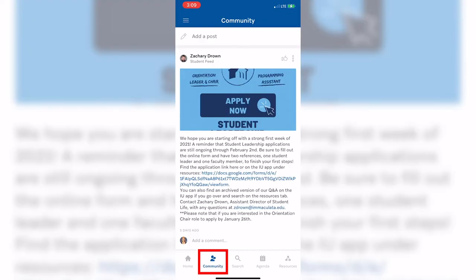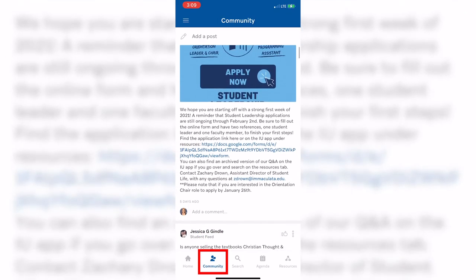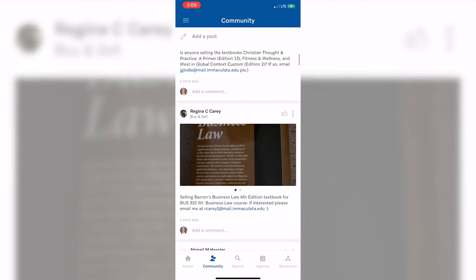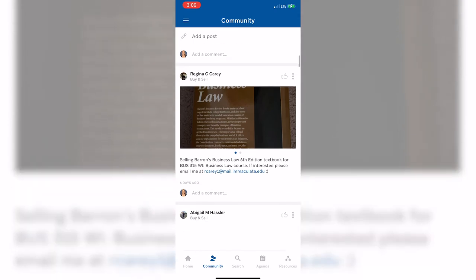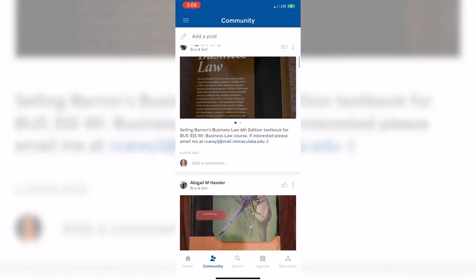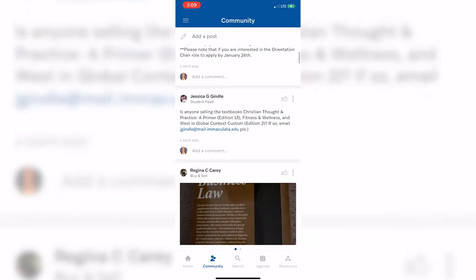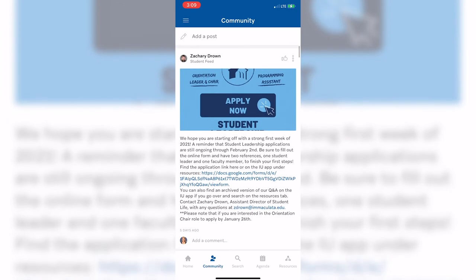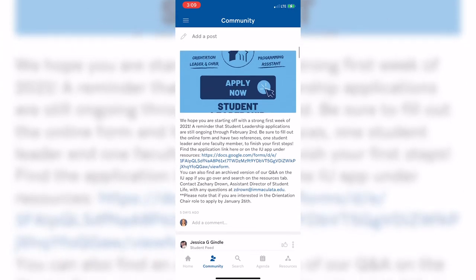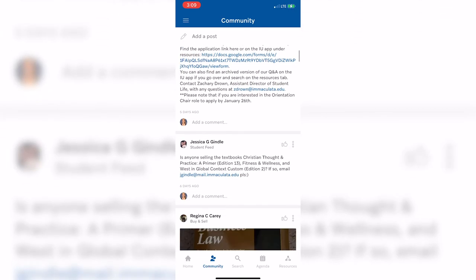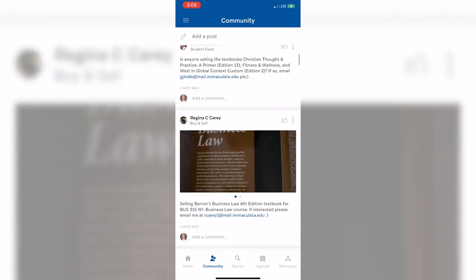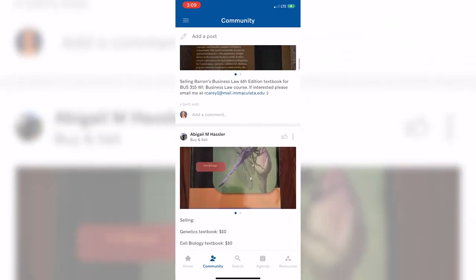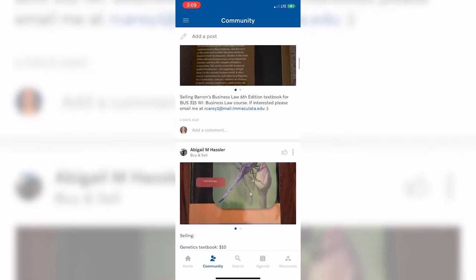The Community section is used as a discussion board that is separated into categories. The one you see here is the Student Feed, which is essentially equivalent to a massive group chat with everyone on the app. The Student Feed is specifically used to get information out to bigger populations across campus, promote events, and provide university updates.